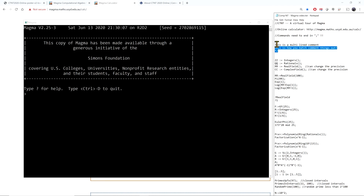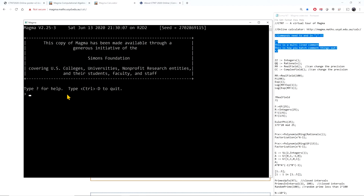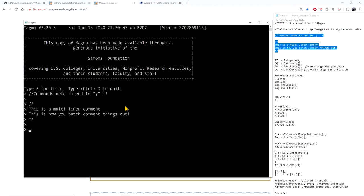First, one can do comments in your code — one-line comments or multi-line comments with the appropriate characters. Another important thing to know is that lines have to end with a semicolon, and when you press enter, it compiles and computes what it needs to compute.